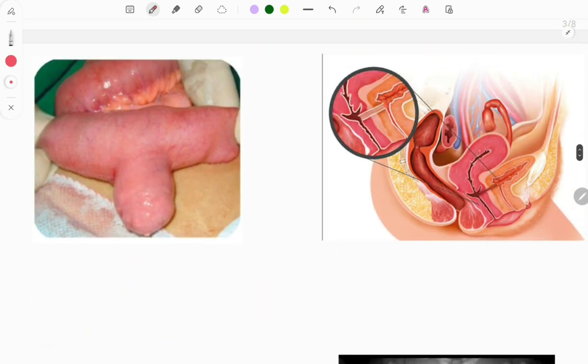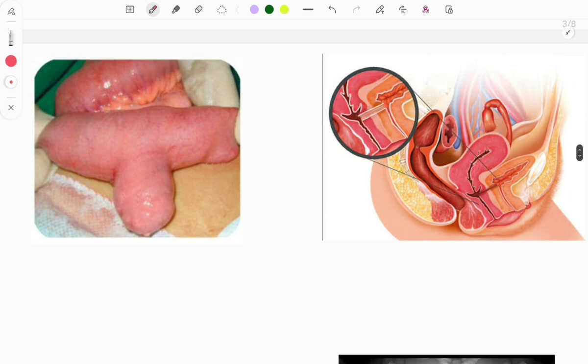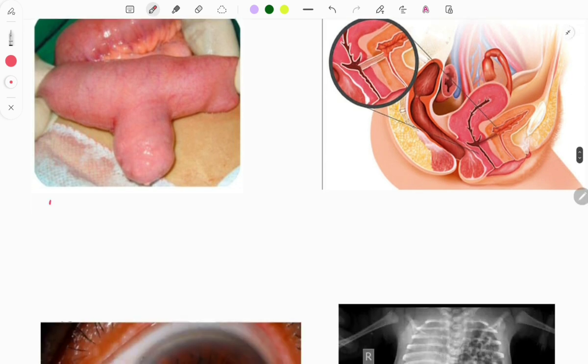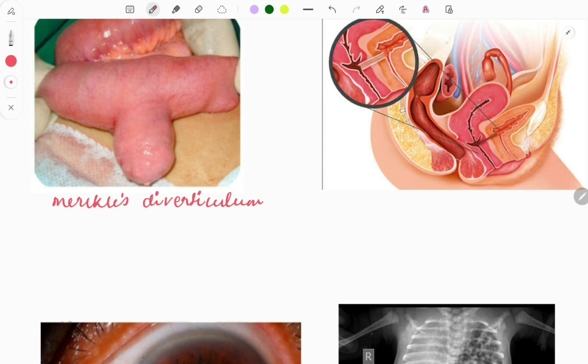The next image is of Meckel's diverticulum — a quite famous question in FMGE. This topic is repeated multiple times, so it is suggested to look at all the points regarding Meckel's diverticulum and diverticula in general.